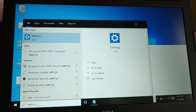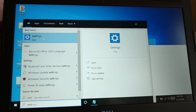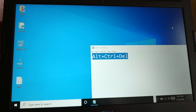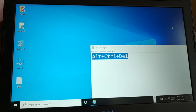Now just close Task Manager and check if your search is working. Your search should be working fine now. If it is still blank and not working, you can try the next solution.